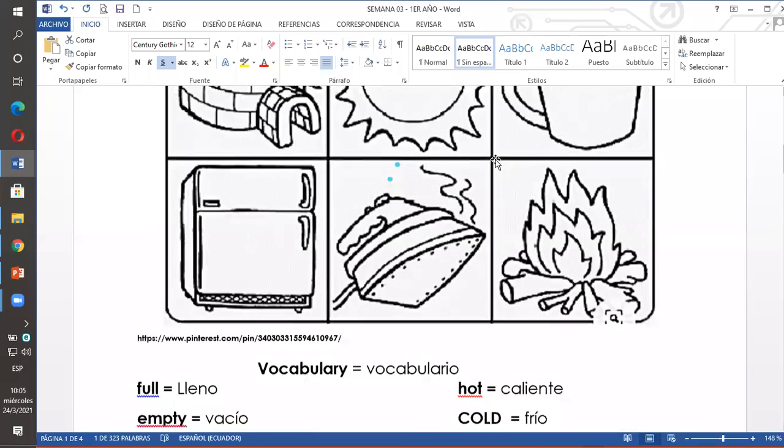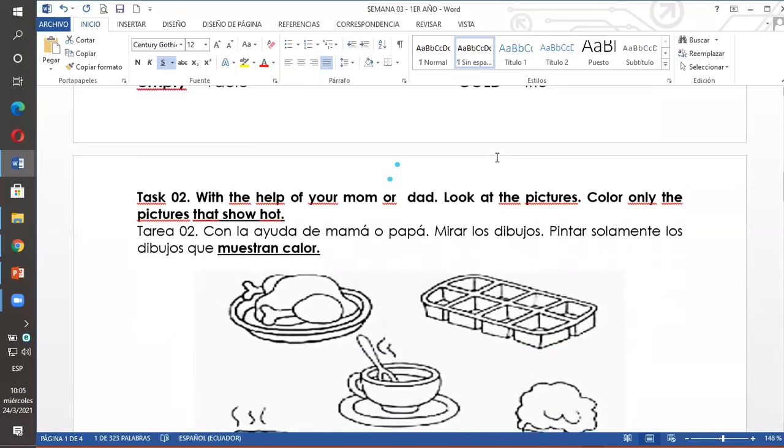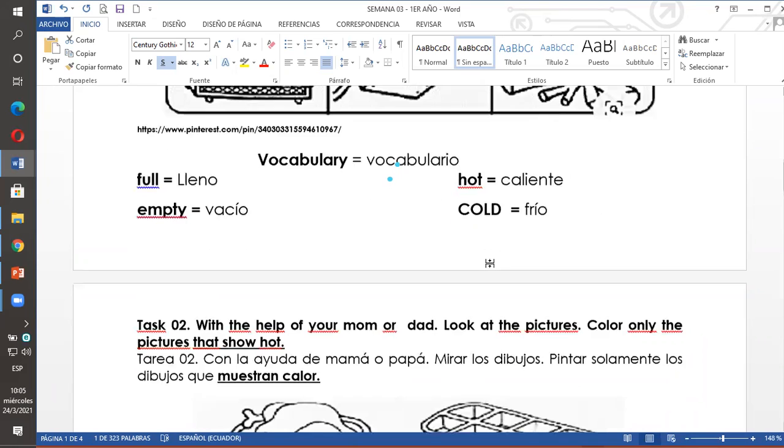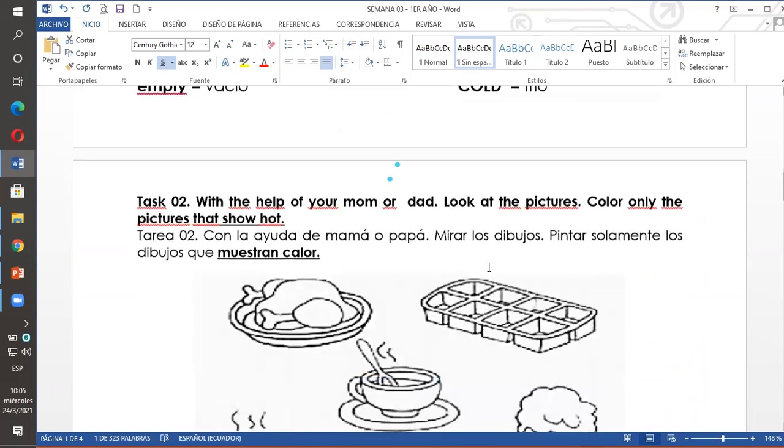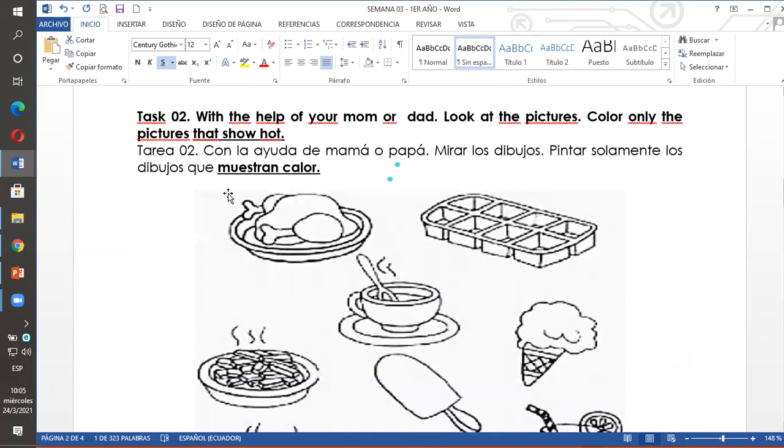Task 2. Aquí está el vocabulario. Full, lleno. Empty, vacío. Hot, caliente. Cold, frío. Ahí está el vocabulario para que practiquen en casa.